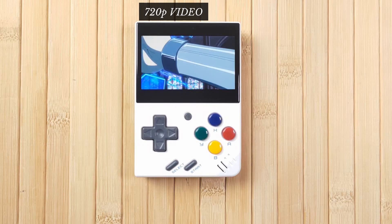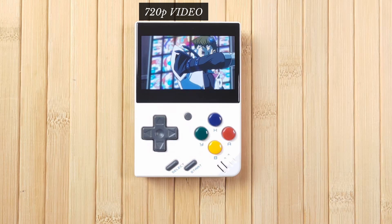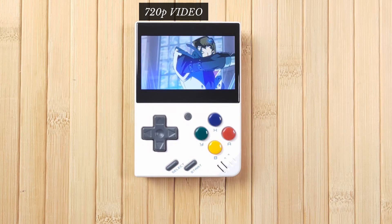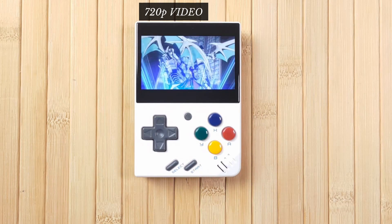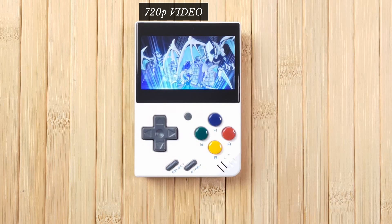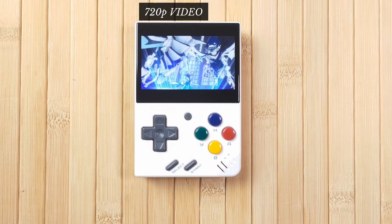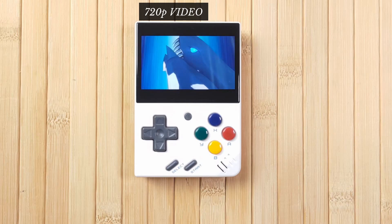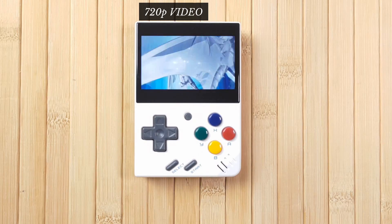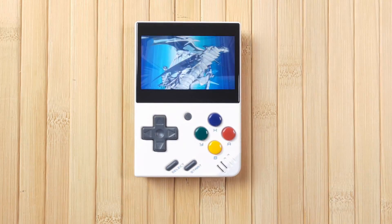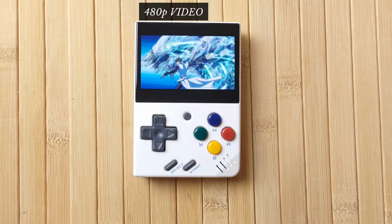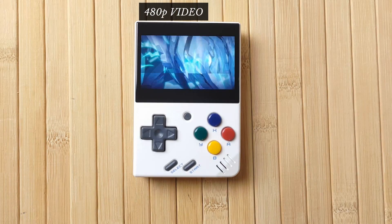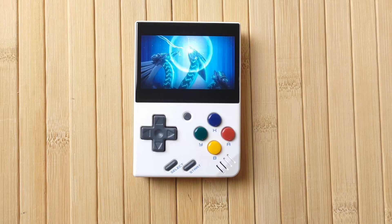FFplay supports pretty much every file format under the sun. However, whilst the Onion wiki says anything under 1080p will run, in my actual experience the Mini really does struggle even with 720p and it may skip a lot. Also, 720p or higher resolution is completely wasted on the Miyu Mini's 640x480 screen anyway, so if anything you're just wasting storage space.